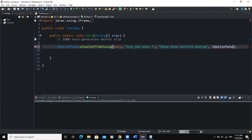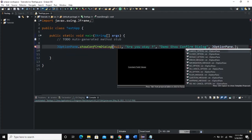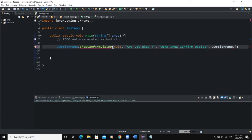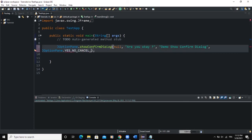As I showed you, if you're using Eclipse, when you write JOptionPane followed by a dot, you'll see the various options and can choose according to what you want to output on your showConfirmDialog box. I'm going to set the option back to YES_NO_CANCEL_OPTION and leave it like that.